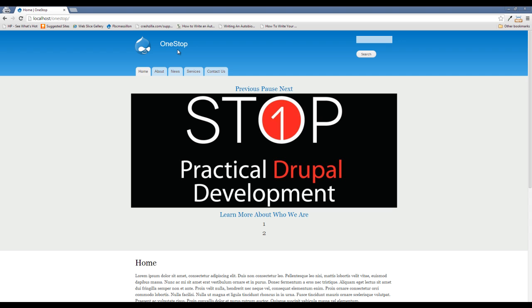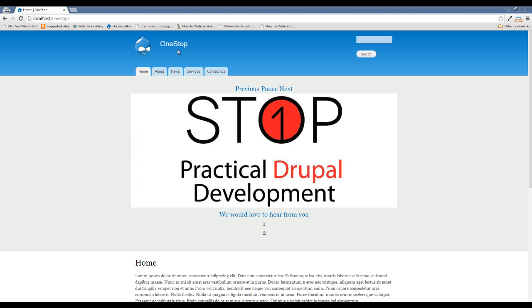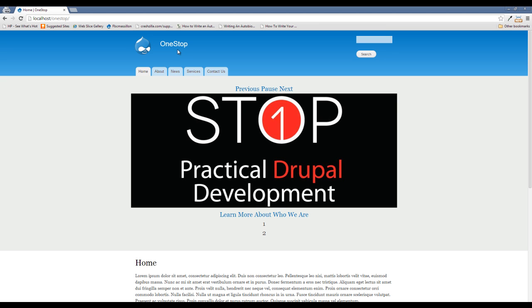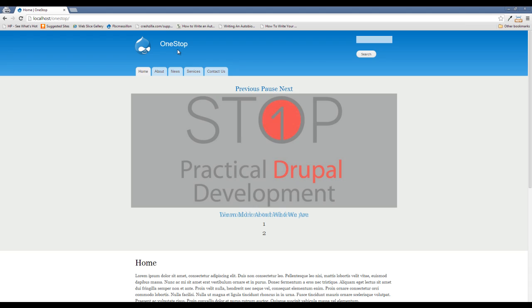We got a few more things that we're going to be covering here in the next few episodes. But if you like this episode, make sure that you hit the little like button underneath it, subscribe to this channel, follow me on Twitter, and I will see you in the next episode of One Stop How To Guys, Practical Drupal Development.